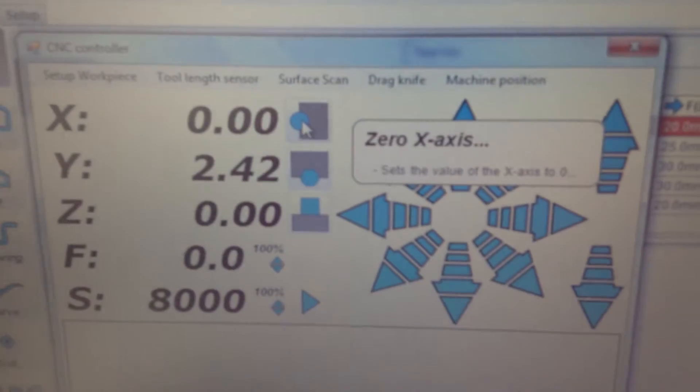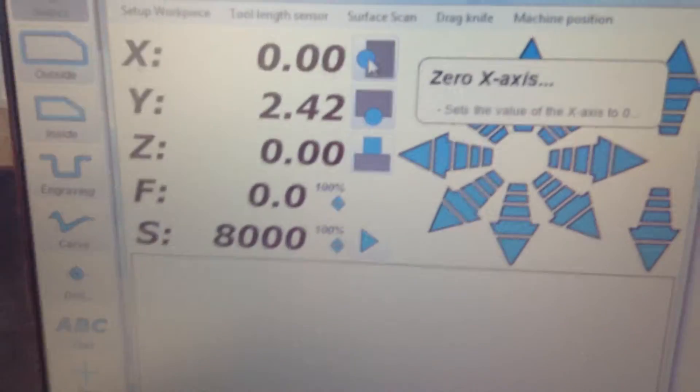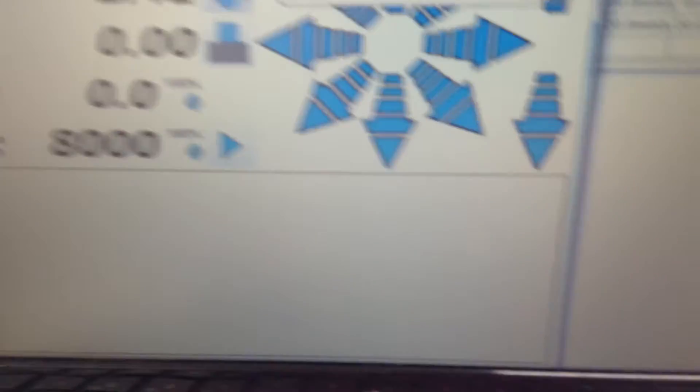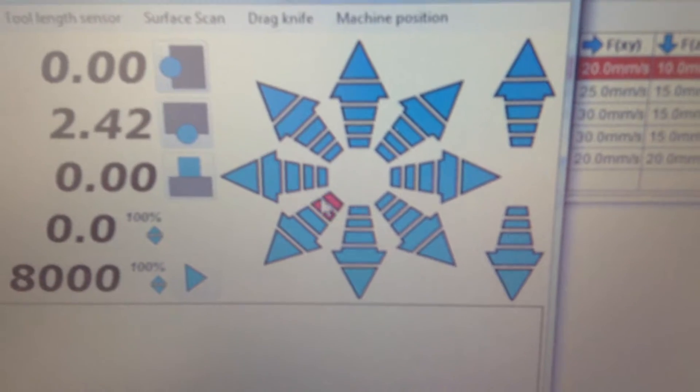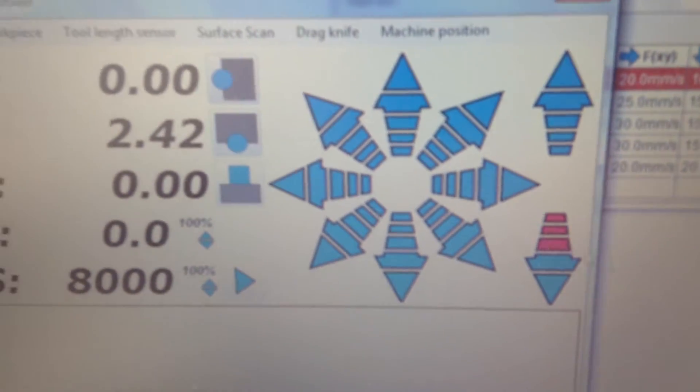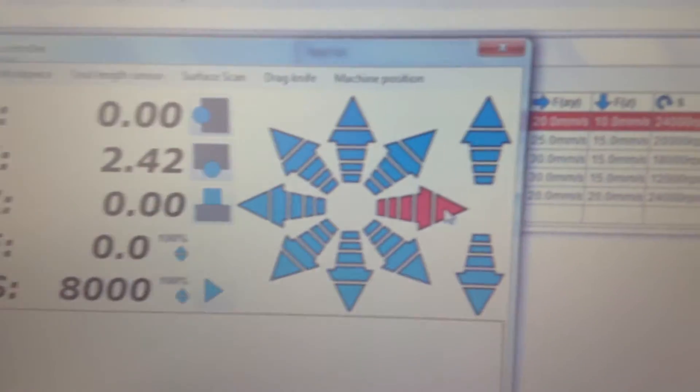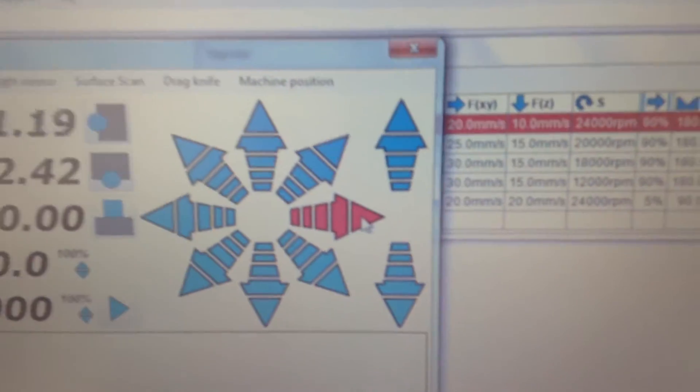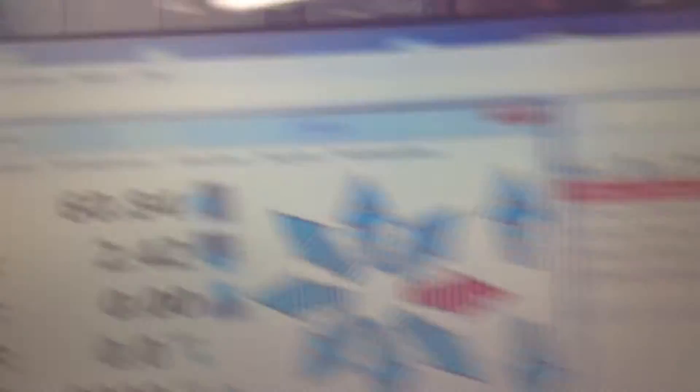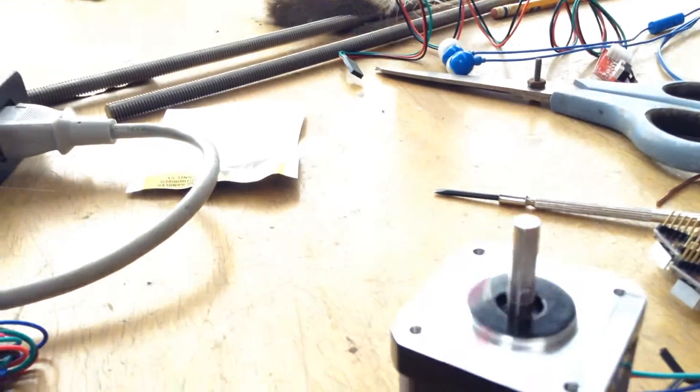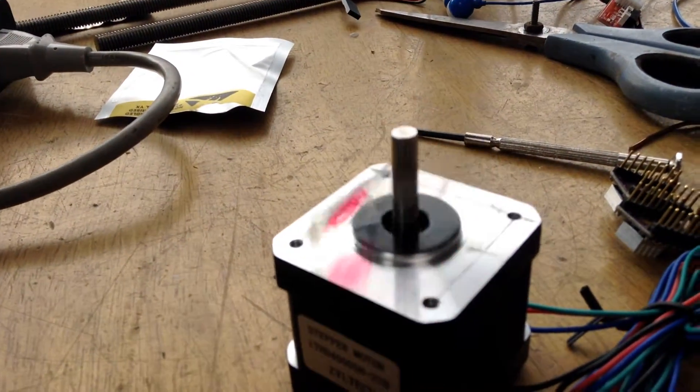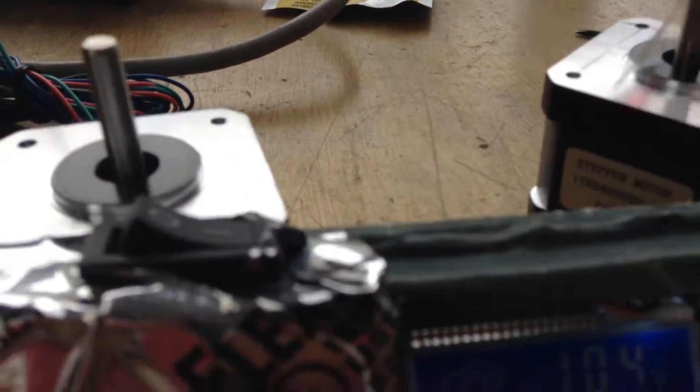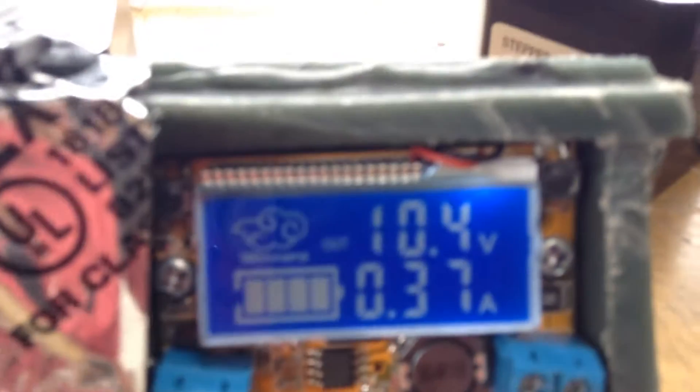And if I use the software to manually move it, so I'm using it to move it as you can see, the motor is moving and it's drawing only 0.37 amps.